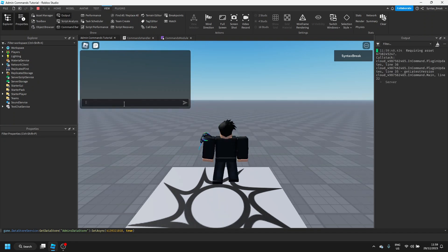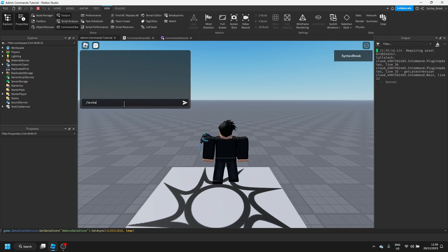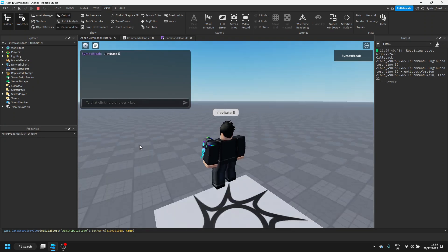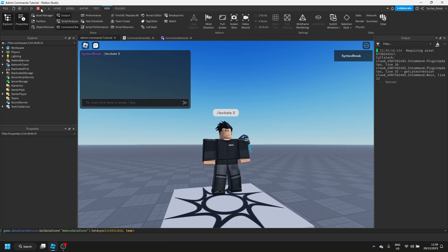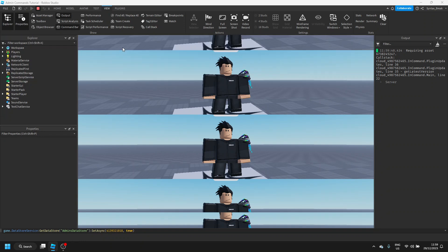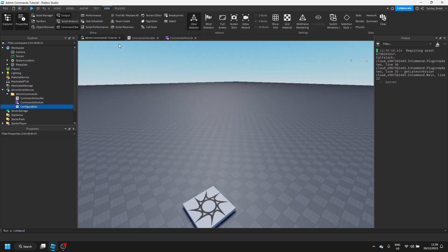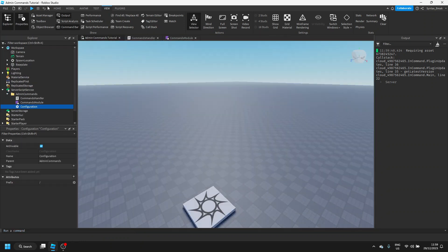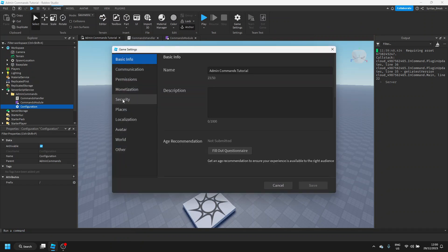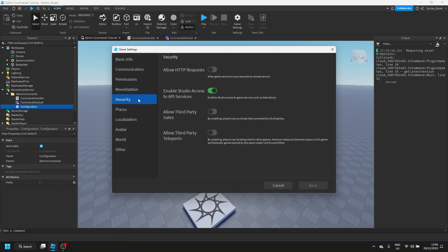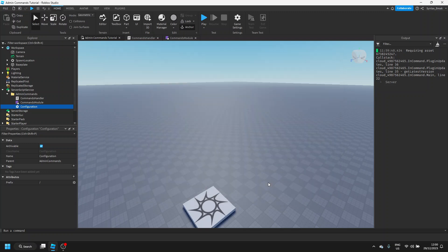And, let's try it out again. You can see that it should work. It will work in game, but by default, it doesn't work in studio. So, what you want to do is you want to go to game settings, go to security, and make sure that enables studio access to API services is turned on. This allows Roblox studio to interact with the Roblox data stores. And, that should be it for this tutorial.